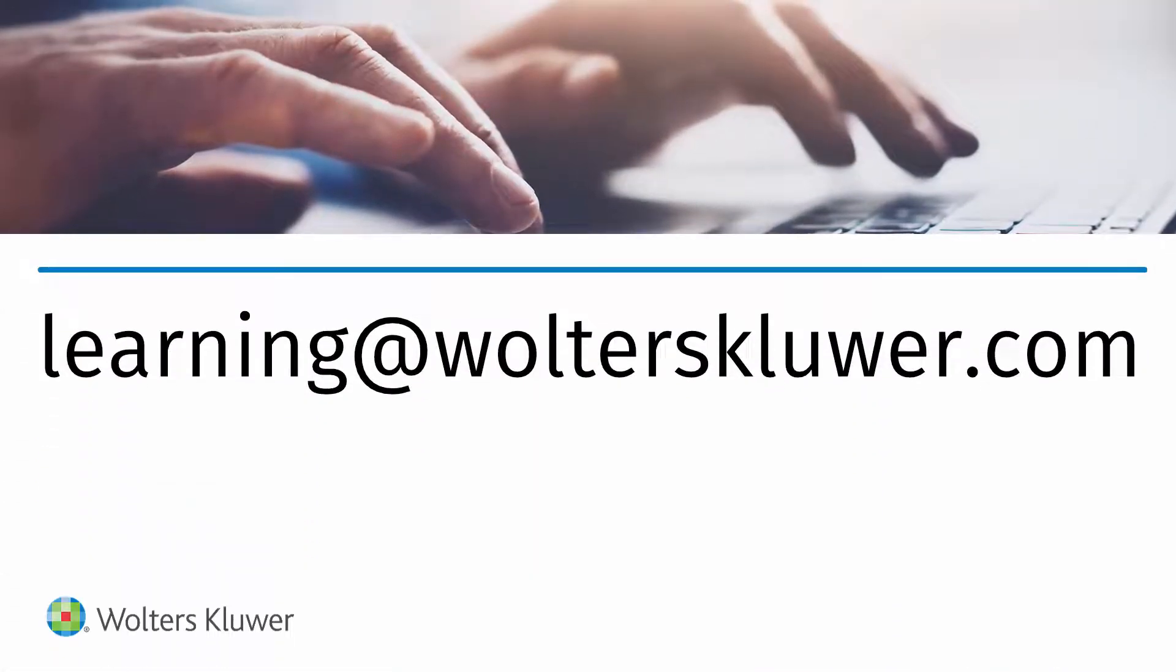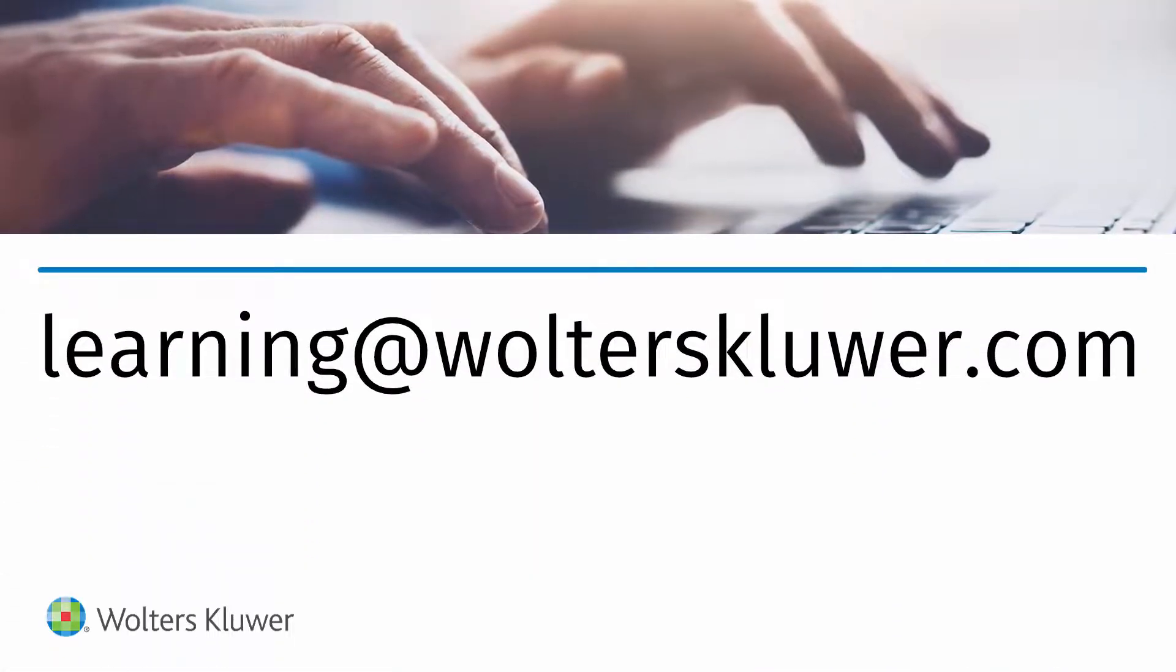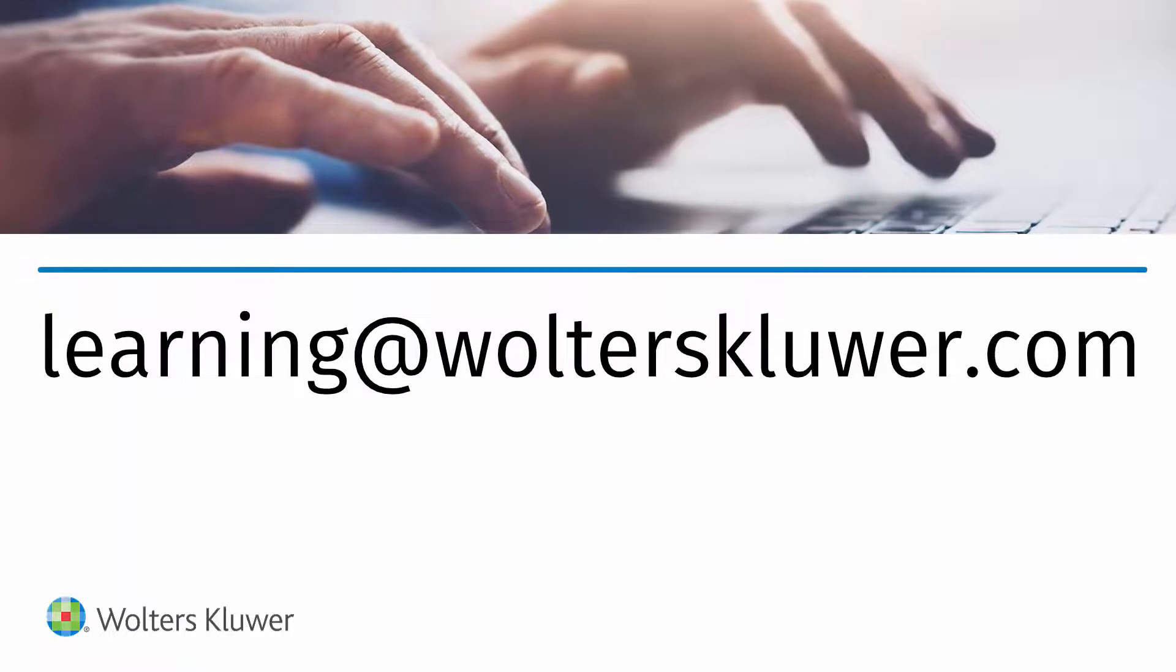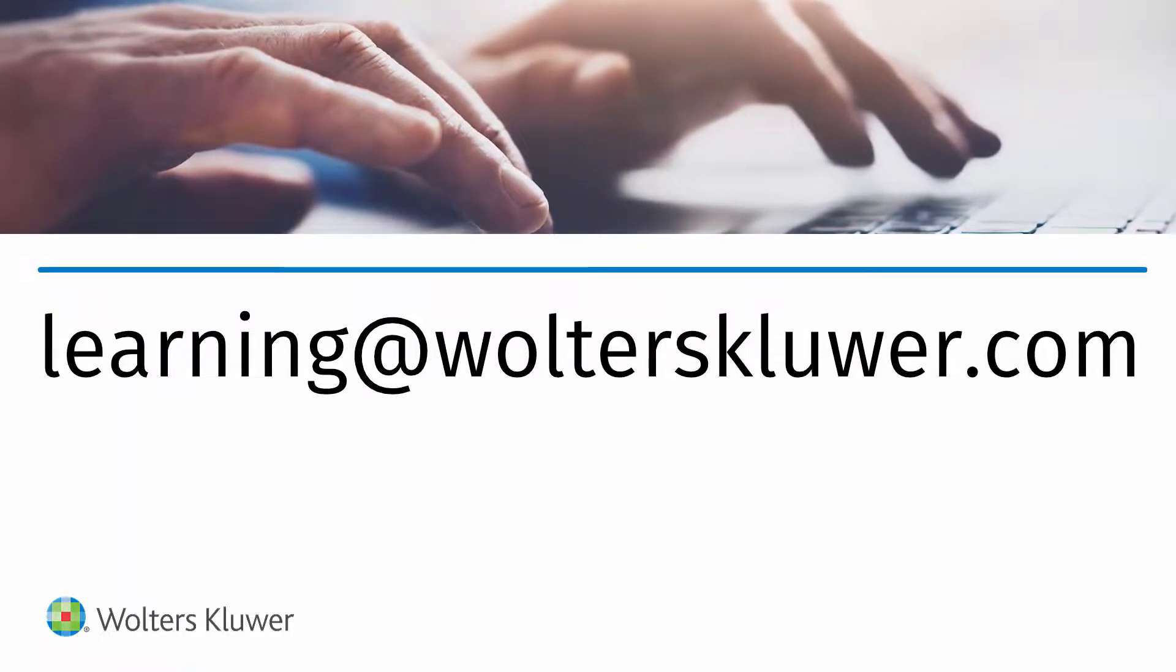If you have any questions, please contact us at learning@walterscluwer.com.